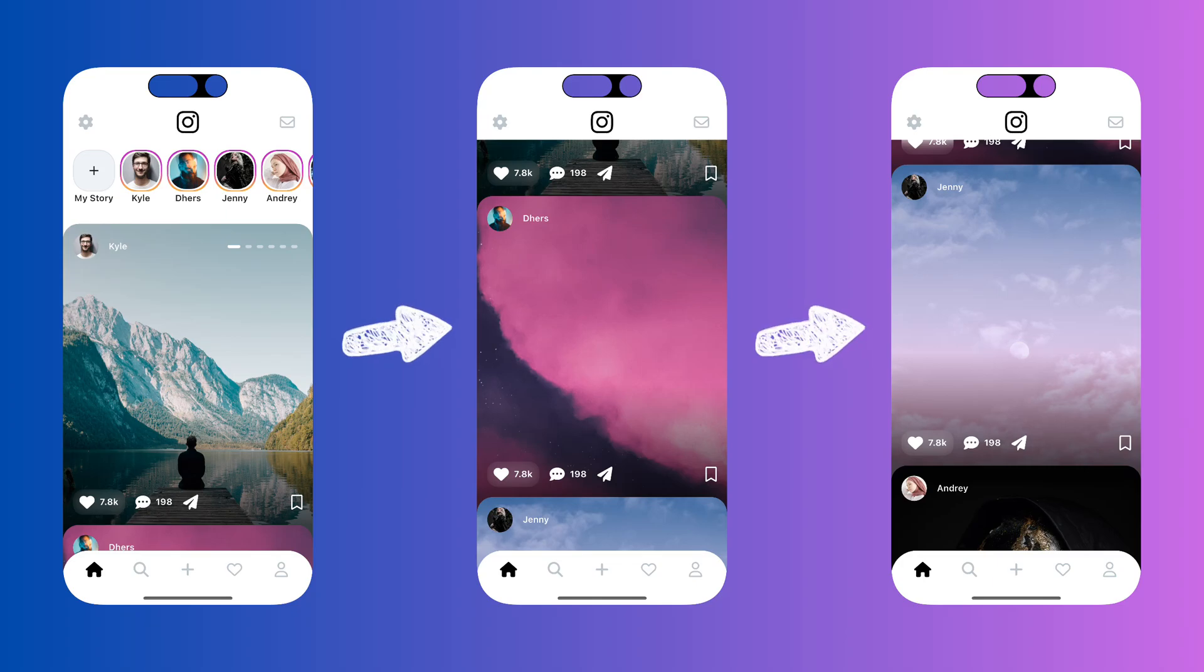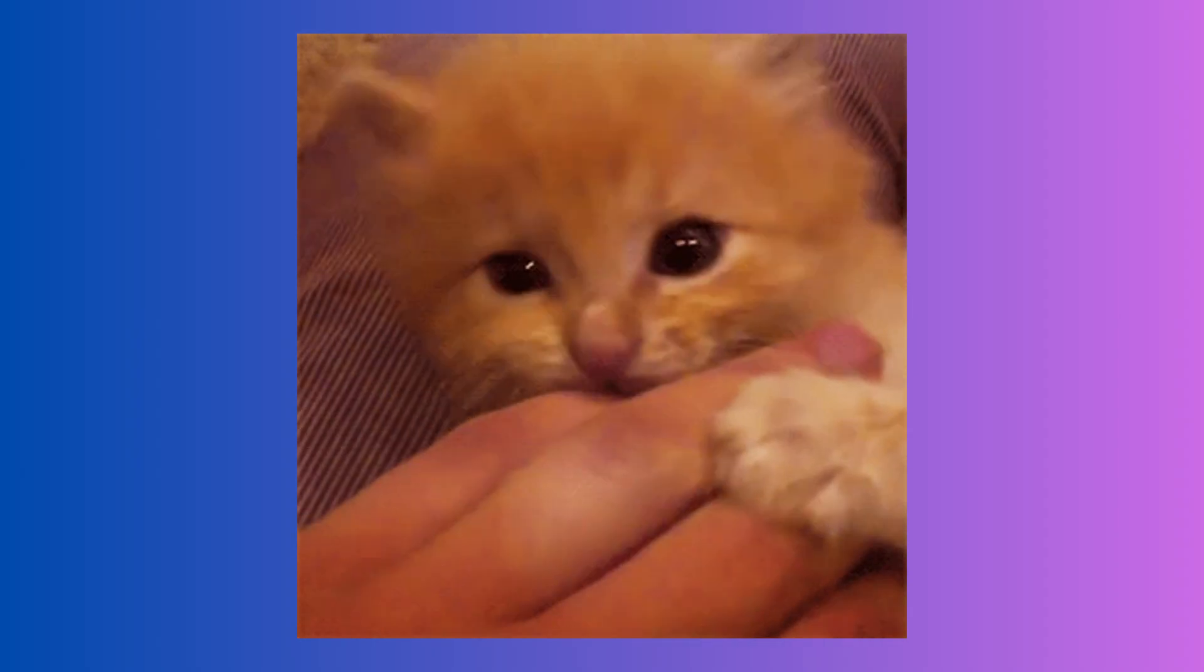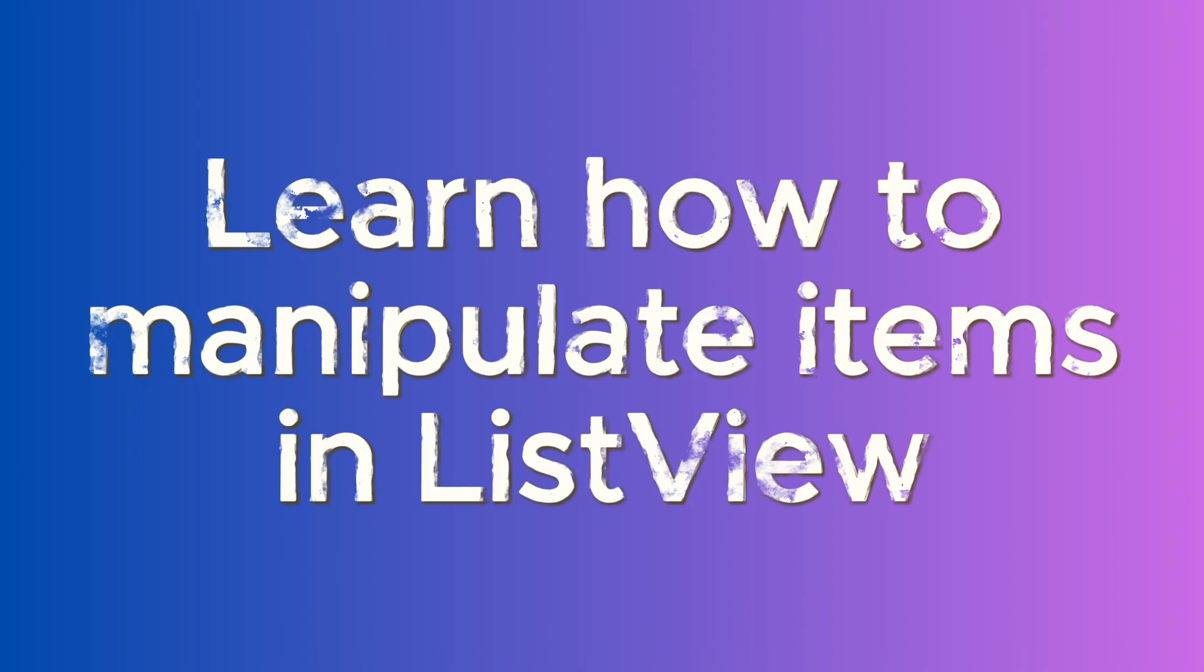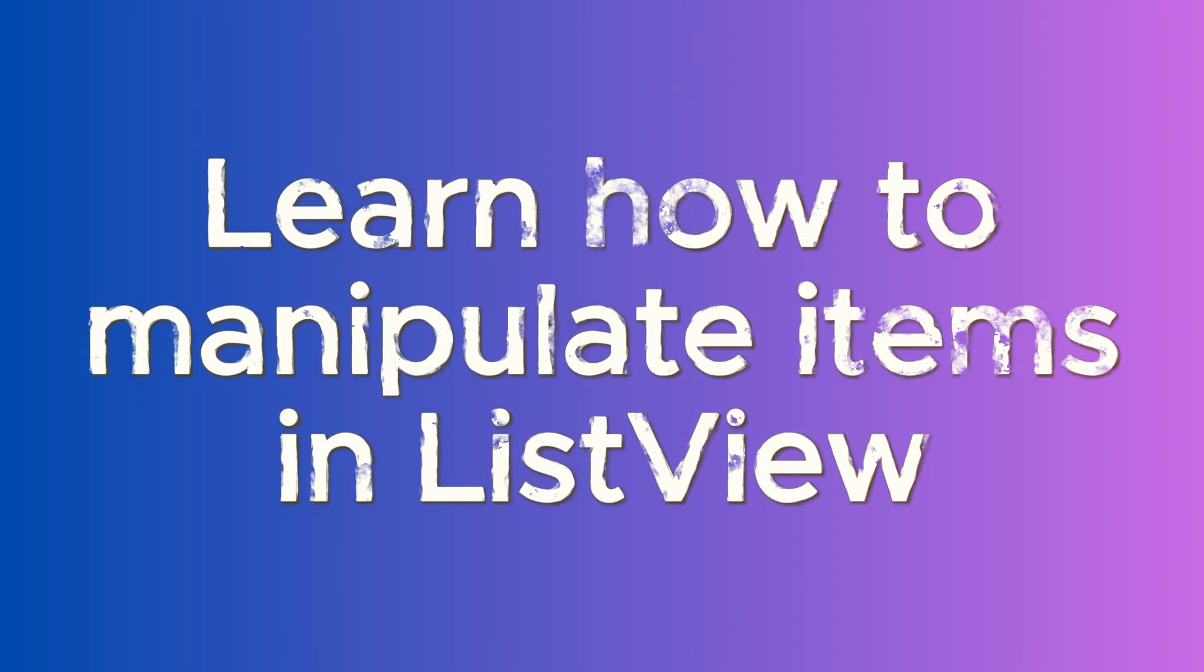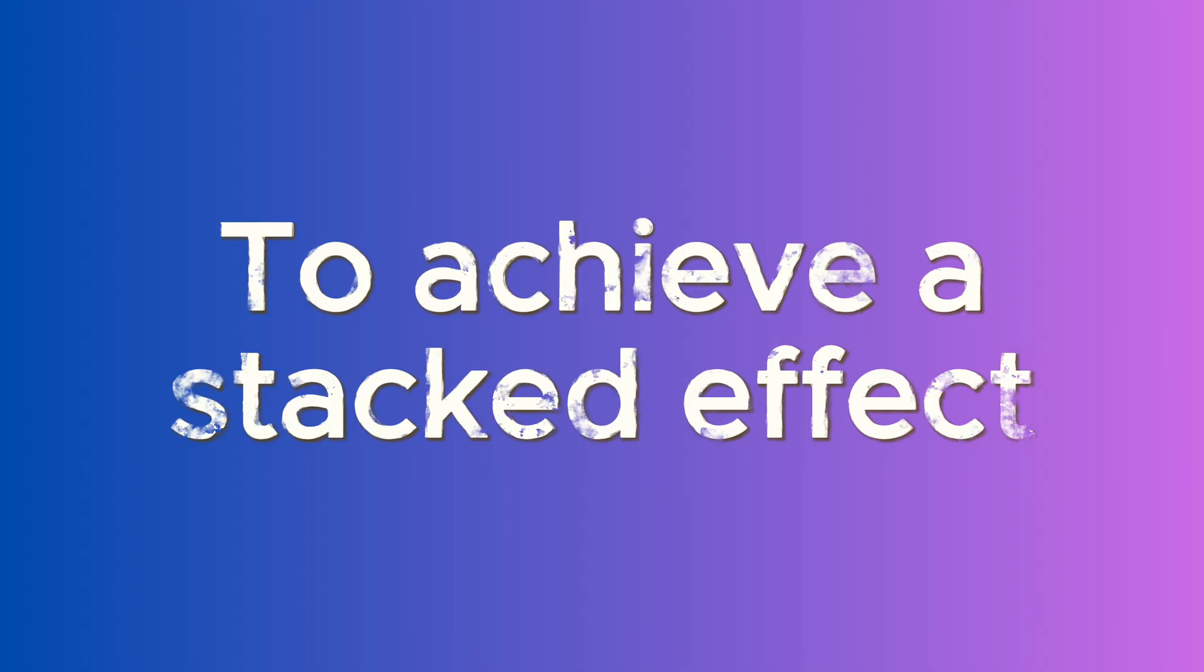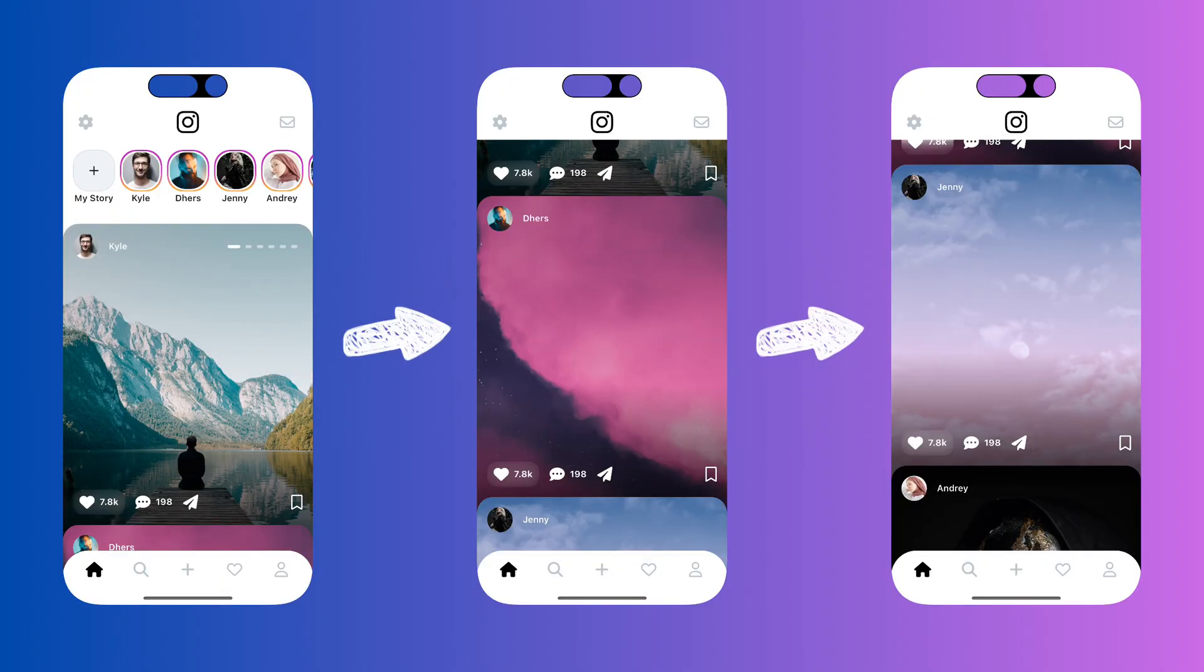How to create stacked list views in Flutter with 3 easy steps. In this bite-sized UI tutorial, we are going to learn how to manipulate the items inside a list view to achieve a clean, stacked effect like this.